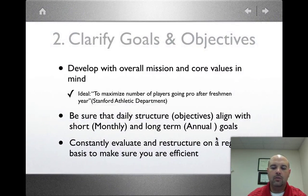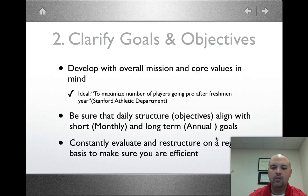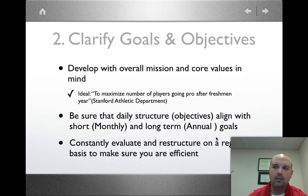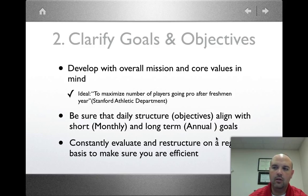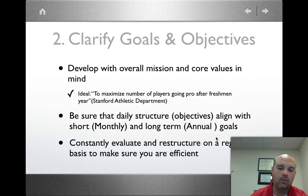You also want to clarify goals and objectives. What is your overall mission and what are your core values? Make sure that what you're doing on a daily basis aligns with your short-term and long-term goals, and constantly evaluate. Basically, what I do day-to-day should move me toward both my short-term and long-term goals — and if it doesn't, I need to change it.